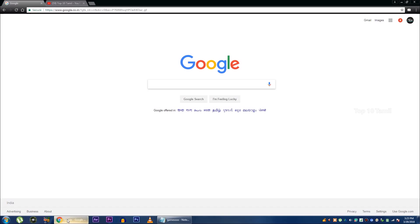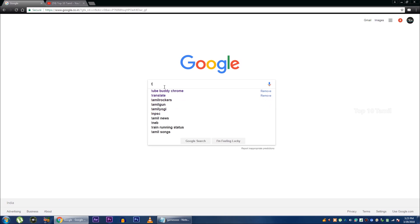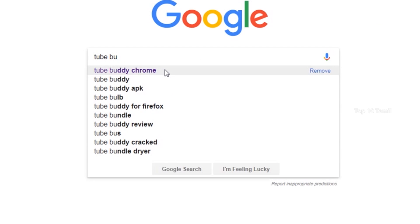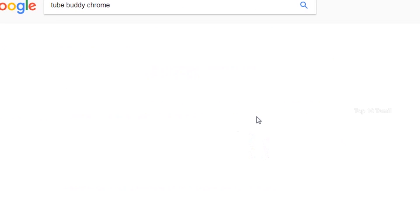TubeBuddy is a super tool. If you have a system and a Chrome browser, you can work on TubeBuddy. If you use Google Chrome browser on your PC, you can install the TubeBuddy plugin. If you search for TubeBuddy Chrome, you can use two options — either the Chrome Web Store or the TubeBuddy link.